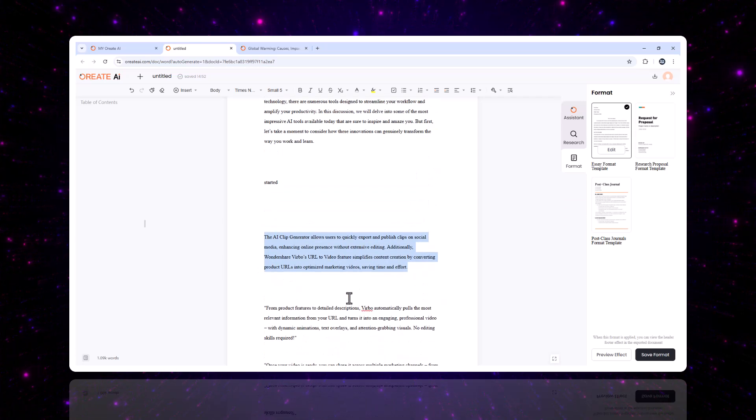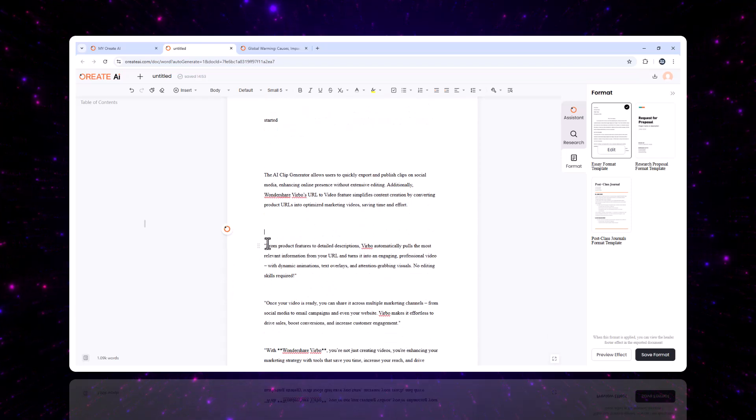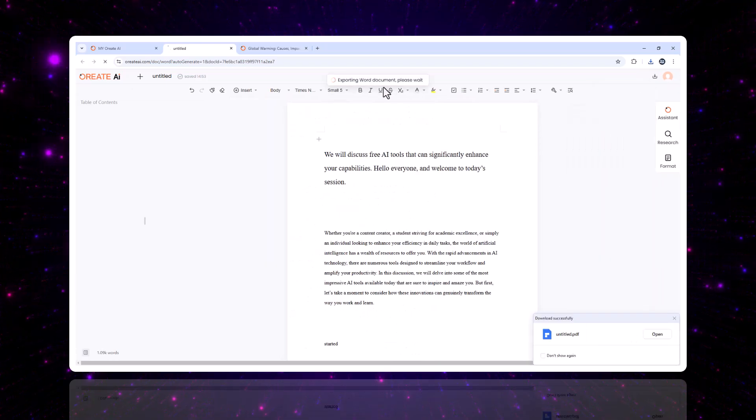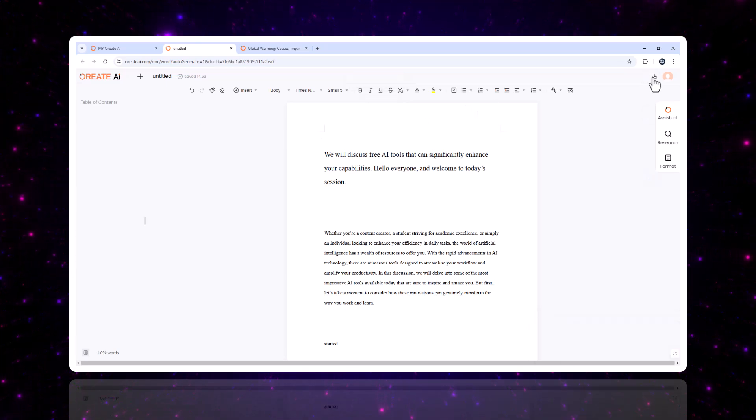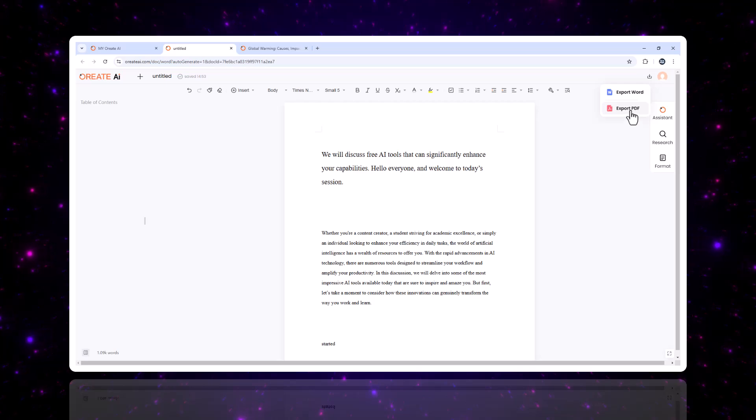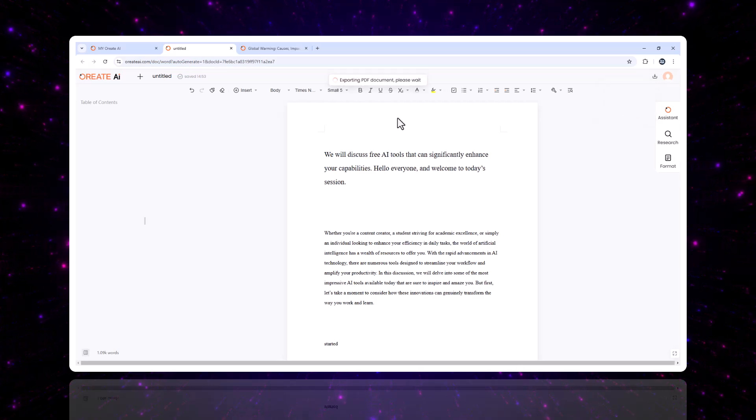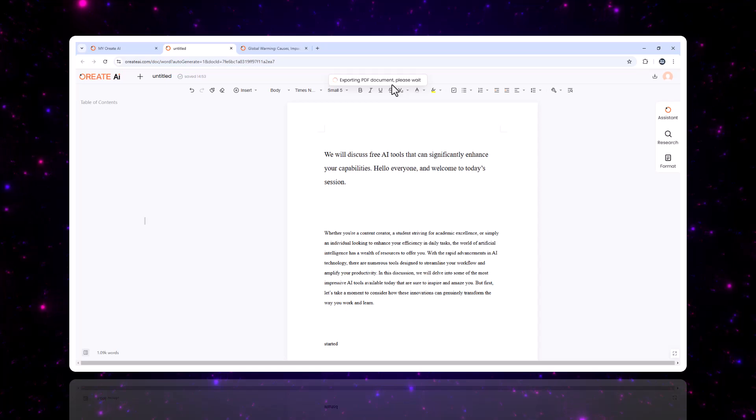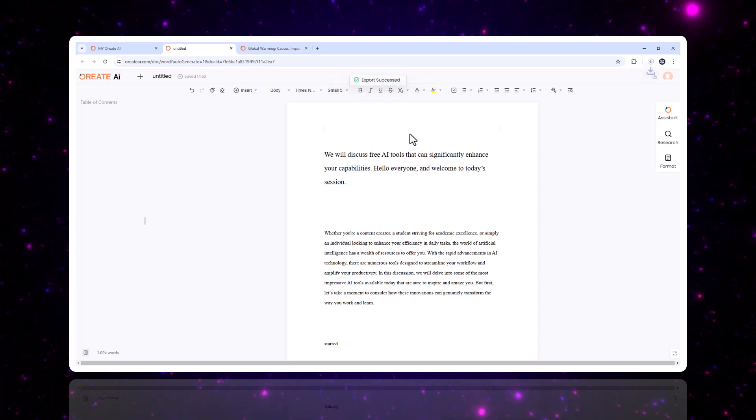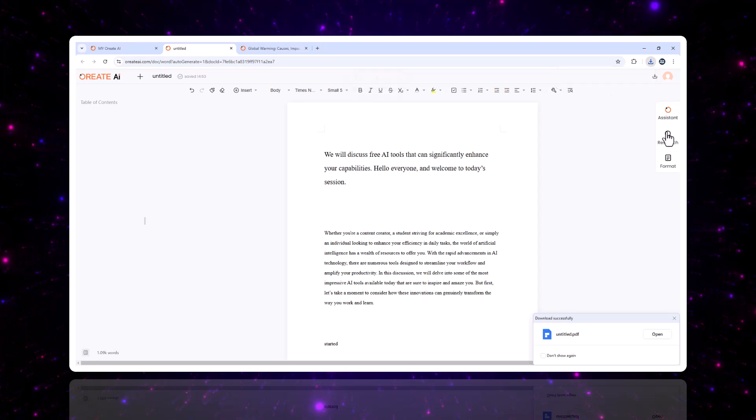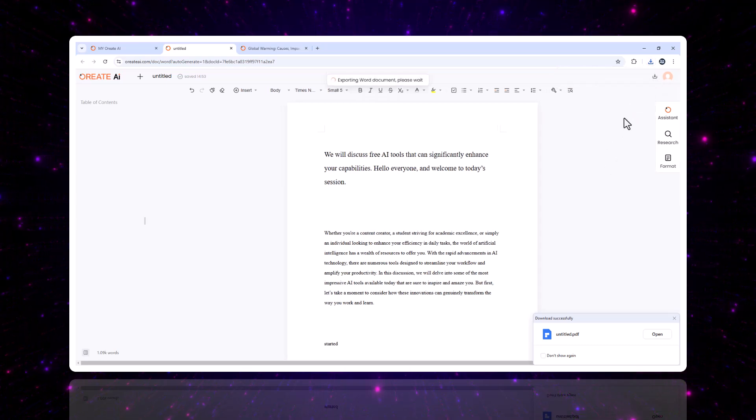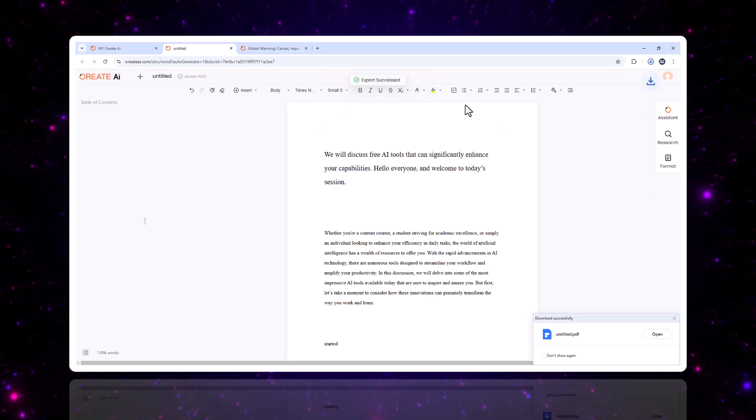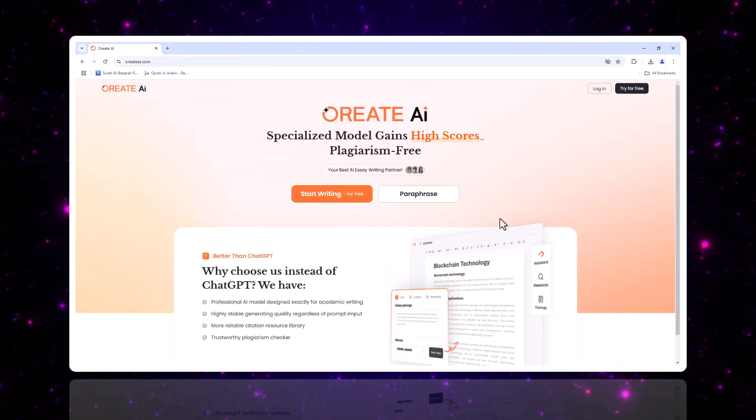When your content is ready, Oriate AI offers flexible export options to suit your project. Export your work as Word documents for easy editing and collaboration, PDFs for formal print-ready submissions, Markdown files for seamless integration into blogs or websites. This versatility ensures that your content is always in the right format, whether you're sharing it with a professor, publishing online, or presenting to clients.